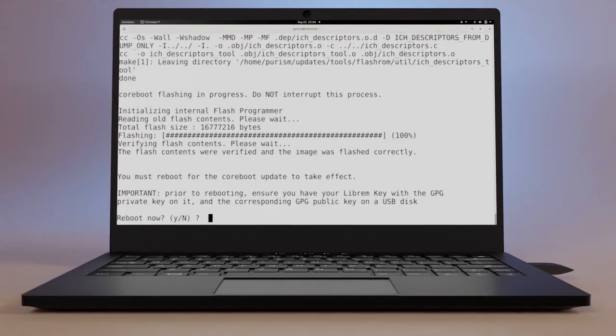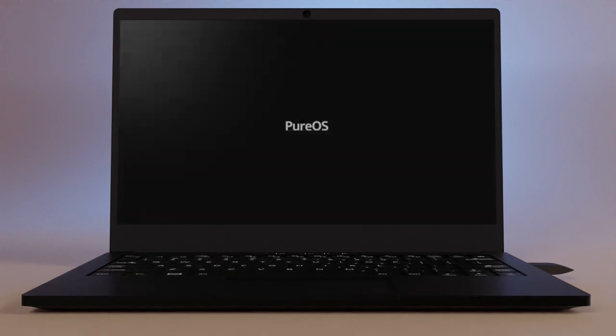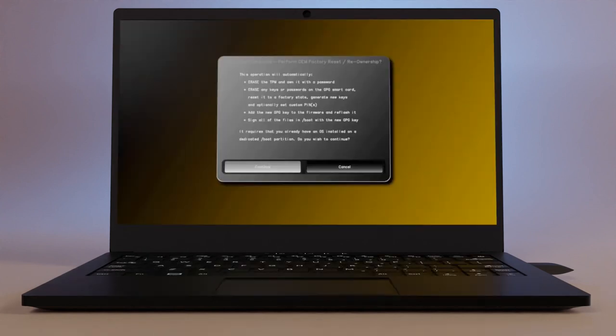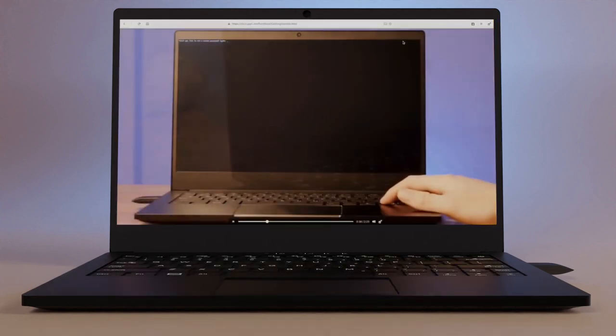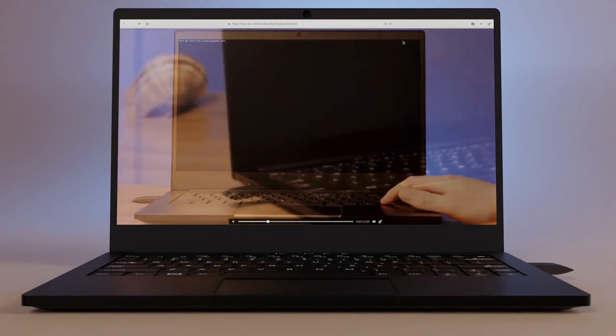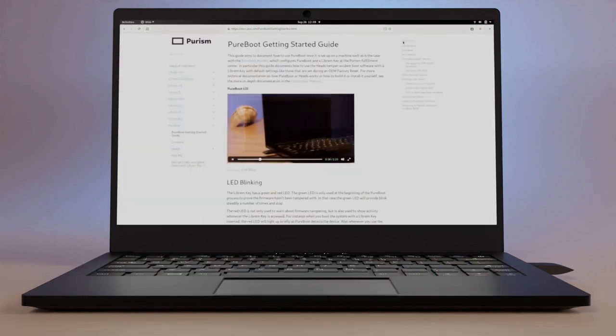From here, you'll need to attach your Librem key, reboot and follow the setup guide. Have a look at this video for a deep dive on how the Librem key works with PureBoot.